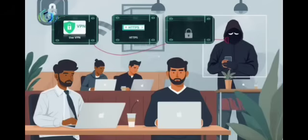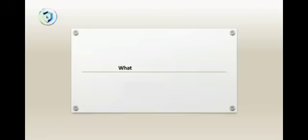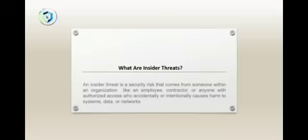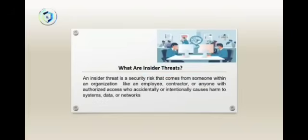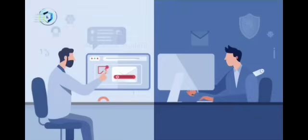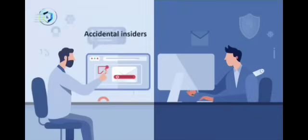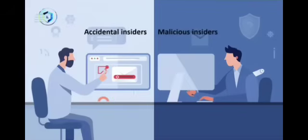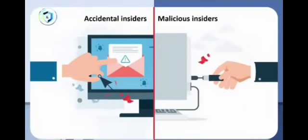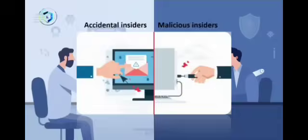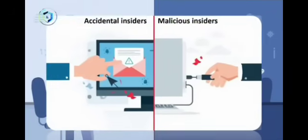Never connect to networks that don't look official. Now this one is different, because the danger doesn't always come from hackers out there. Sometimes the threat is already inside the organization. An insider threat is a security risk that comes from someone within an organization—like an employee, contractor, or anyone with privileged access who accidentally or intentionally causes harm to systems, data, or networks. There are two types of insider threats. One is malicious insiders, which are people who intentionally steal or leak.